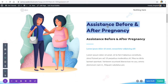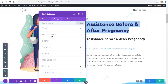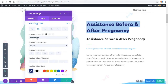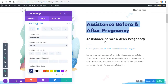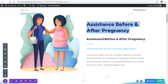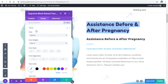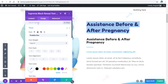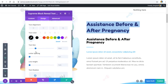Go to the module settings, then Design, to match the font. In the Block Reveal Text module settings, go to Design, then Text, and set the same font. Now let's change the text color — black looks good — and adjust the font size.